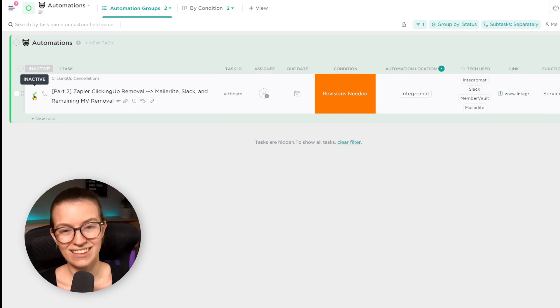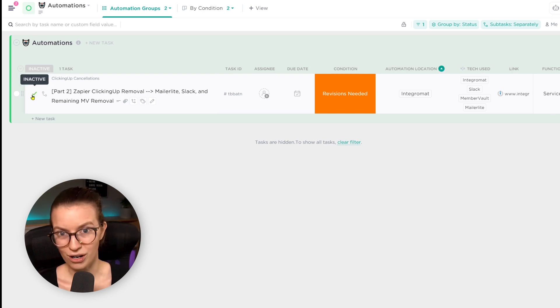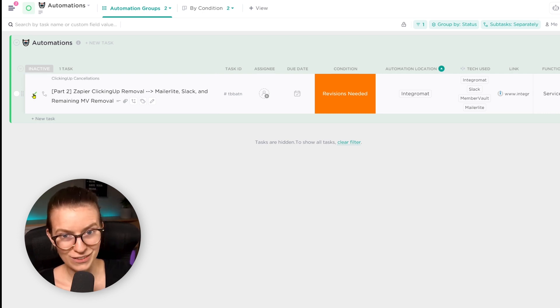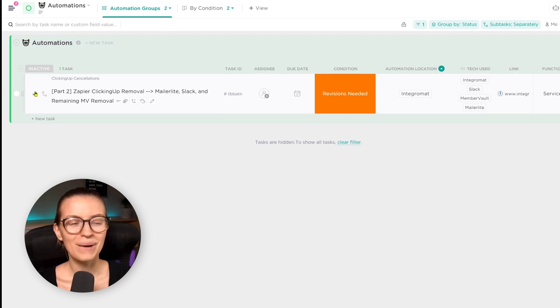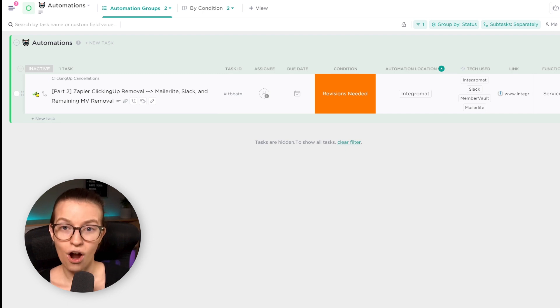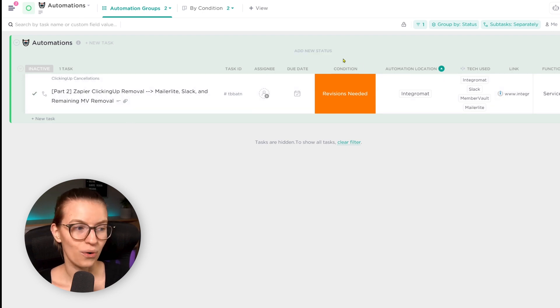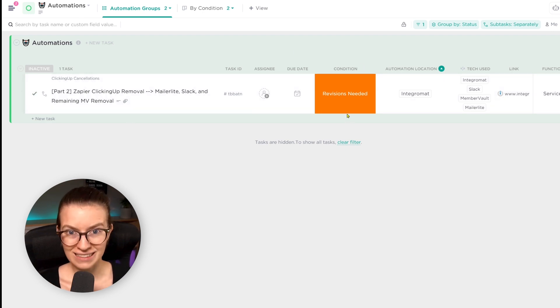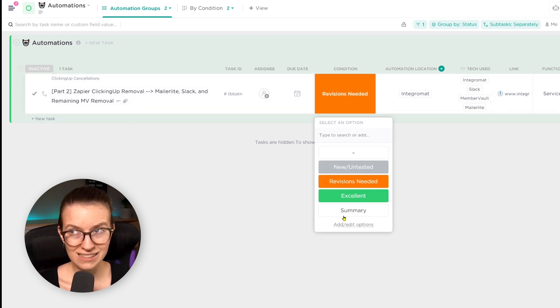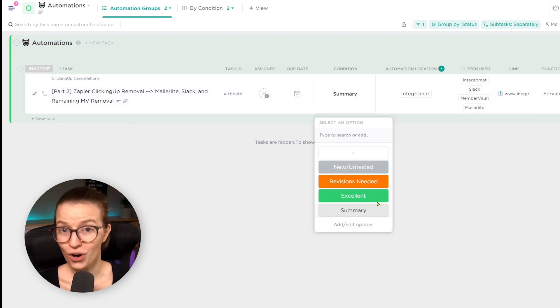Our statuses in this area are more simple, which is my preference, generally speaking, which I talked about in this video here. But our statuses are active or inactive. Basically just means is this automation on or not on? That's the most important data that I want to know about it. And then our condition gives us some more details about how strong the process is.